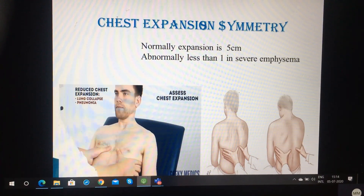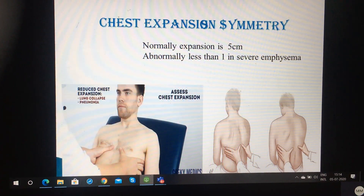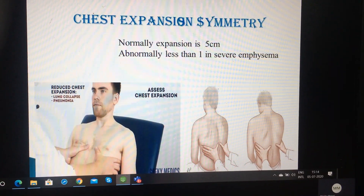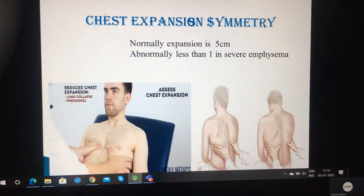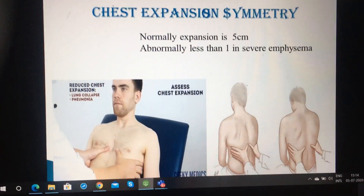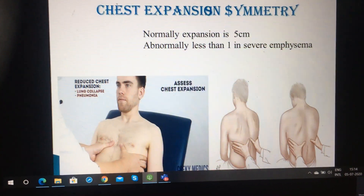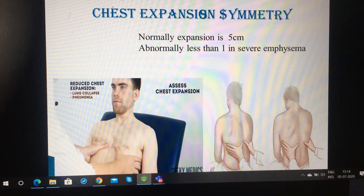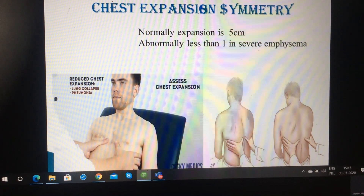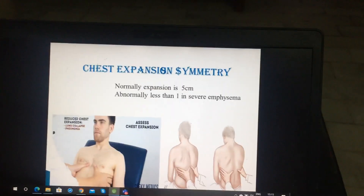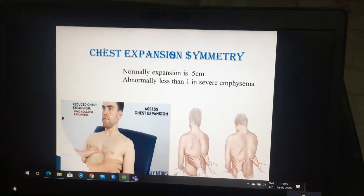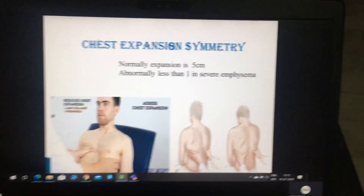Now coming to chest expansion. As you can see in the picture, we have to see the chest expansion and it should be symmetrical bilaterally. The patient has to take a deep breath, and you have to see the movement of the fingers on both sides. It should be symmetrical on both sides. Normal expansion is 5 cm, but if it is less than 1 cm, that may be a case of severe emphysema. Other causes of reduced chest expansion include lung collapse and pneumonia. This expansion should be seen both on the anterior as well as posterior side.